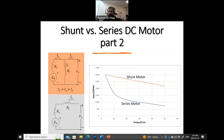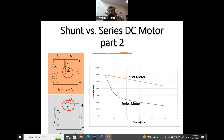All we have done is moved the shunt field winding and placed it in series with the armature. In the shunt motor, the field winding is in parallel with the armature winding, while in the series motor it is in series. How can such a change make such a huge difference in the characteristics of the two motors?